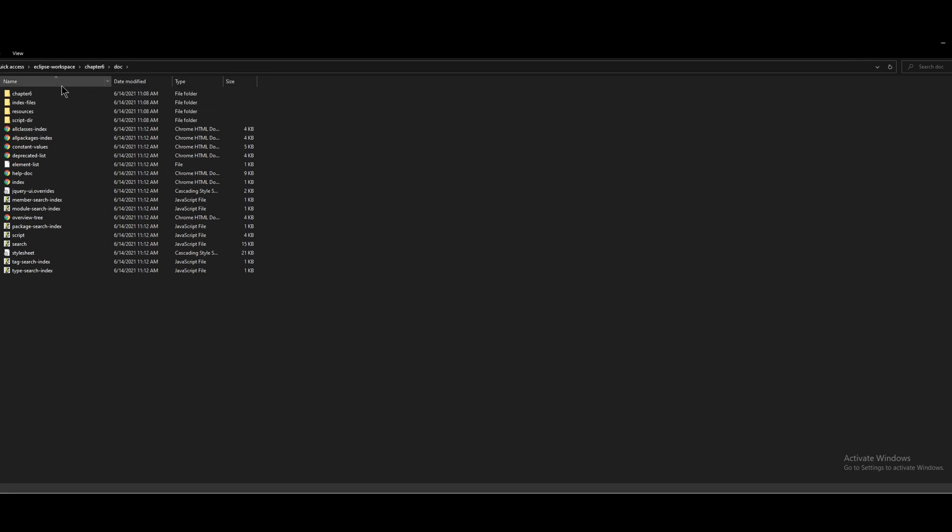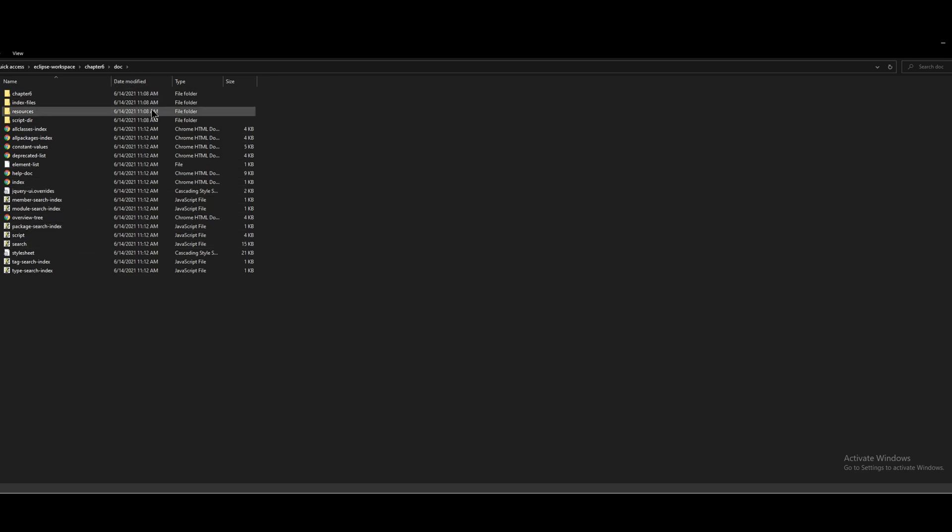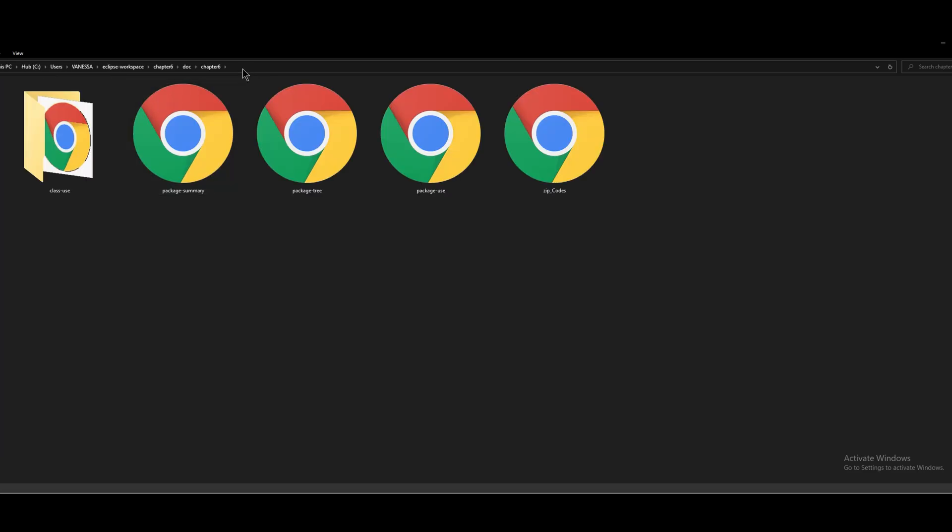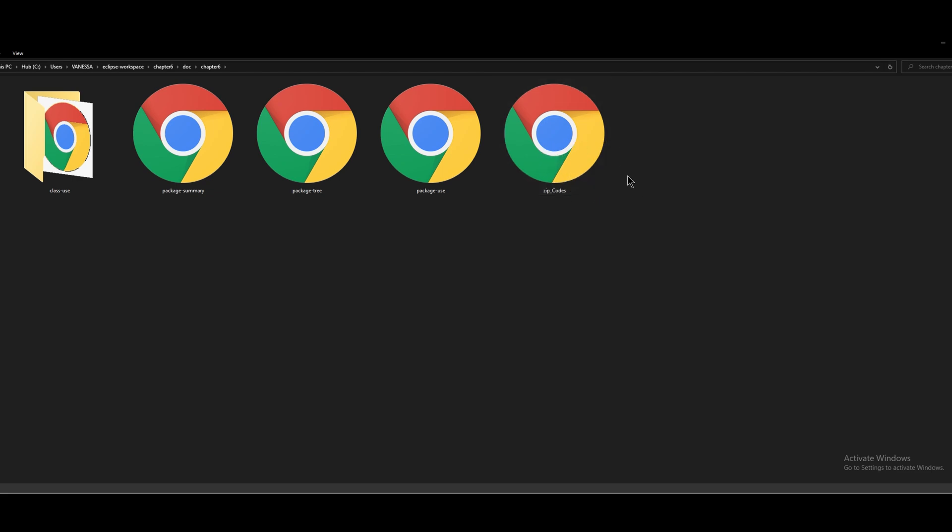Once we're in doc, we're going to come here, and these are all the Javadocs, but the important one is going to be in the actual file itself, so Chapter Six here, we're going to go into here, and then the zip codes, the class name.